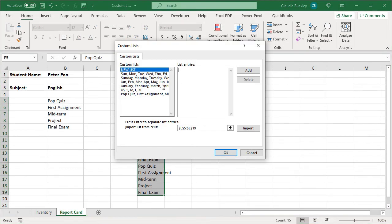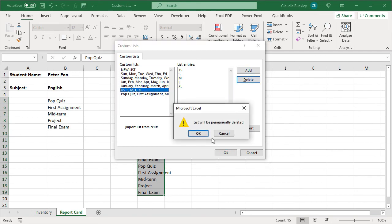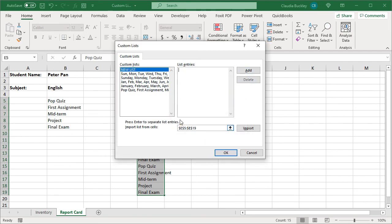Finally, you can't delete Excel's built-in lists, but you can delete the ones you created by going to the custom list dialog, selecting the list you want to delete, pressing Delete, and clicking OK.